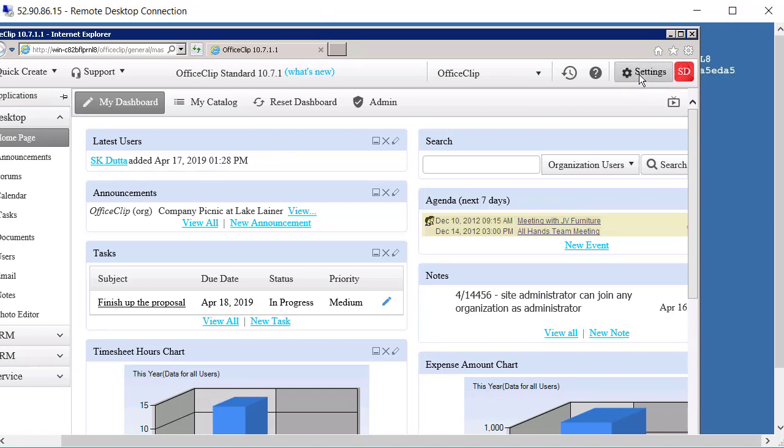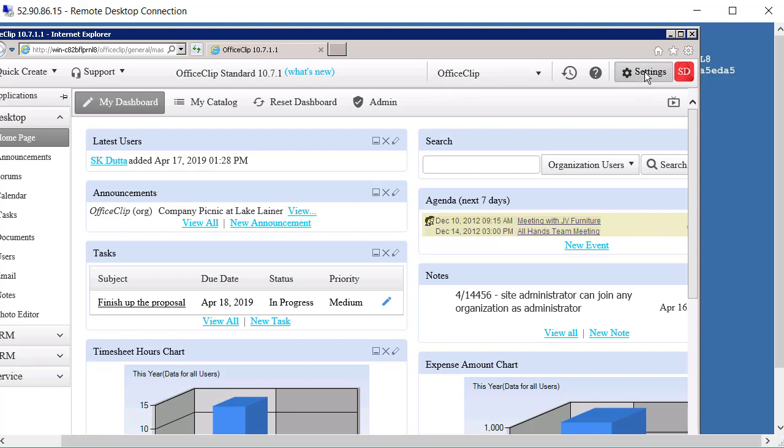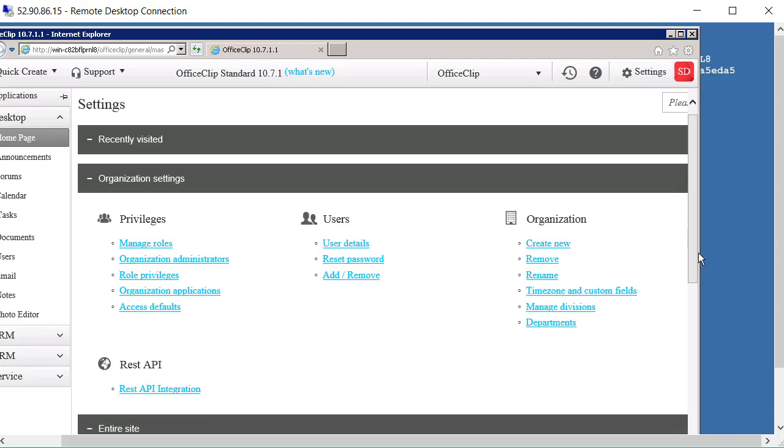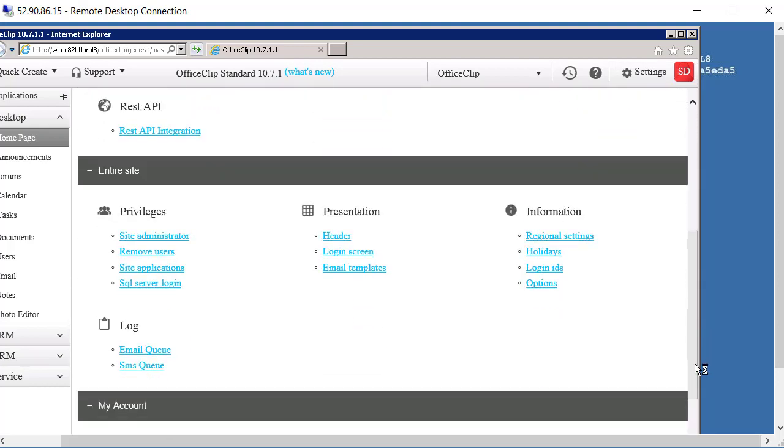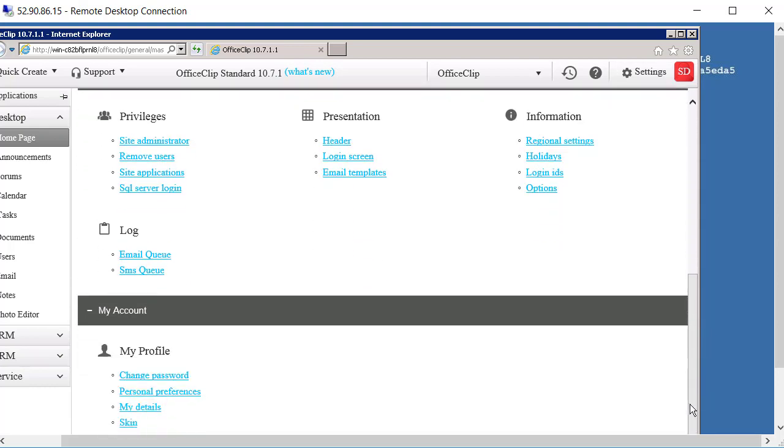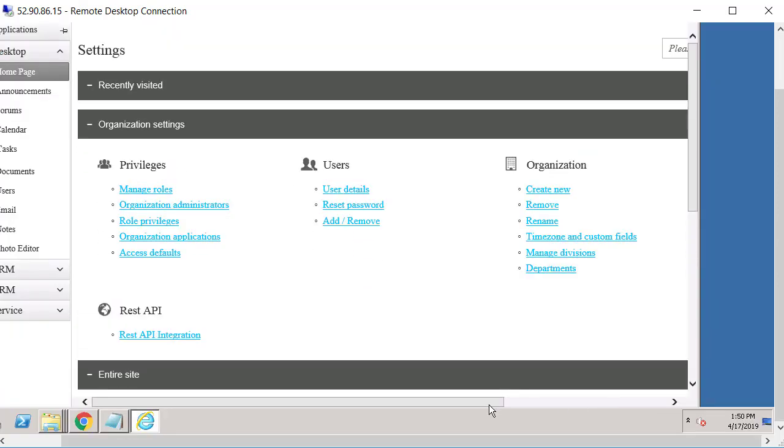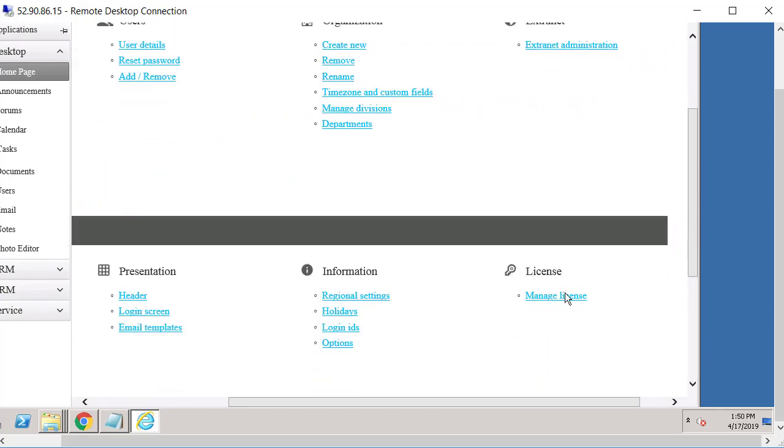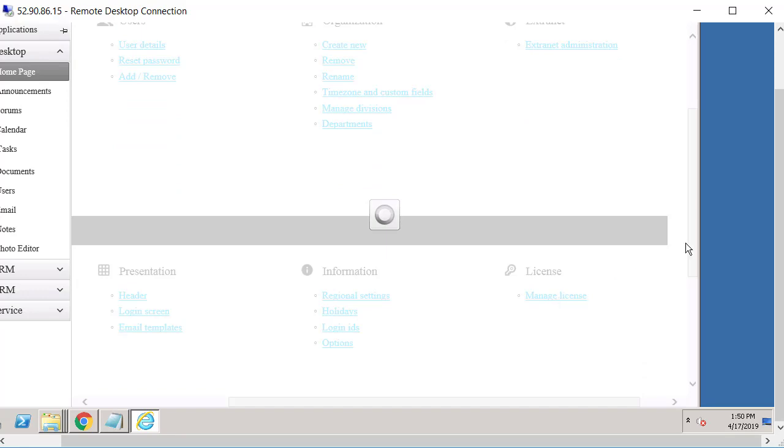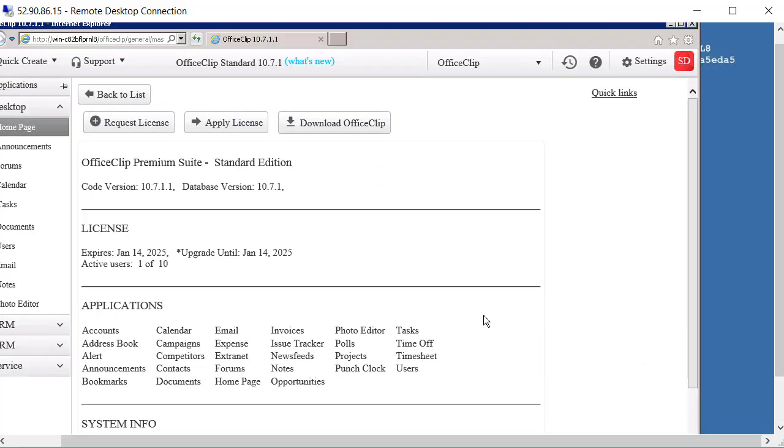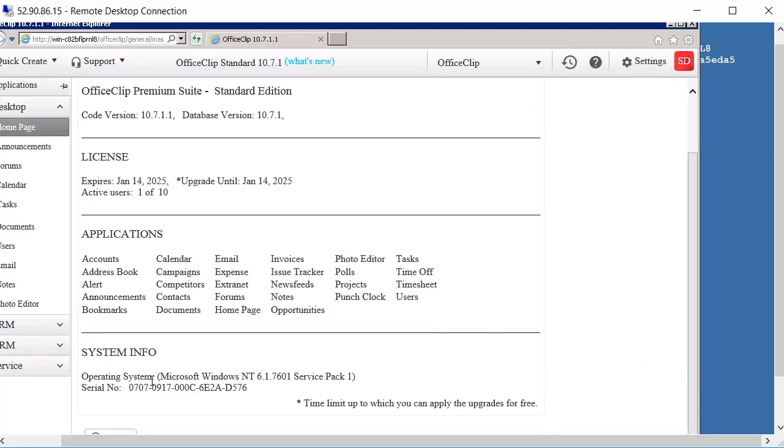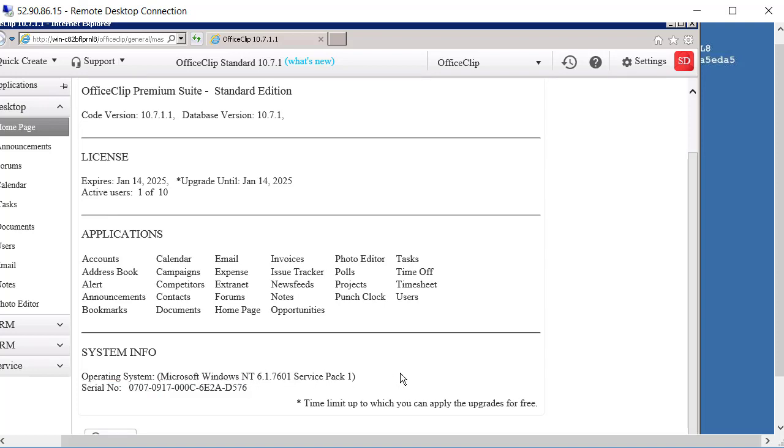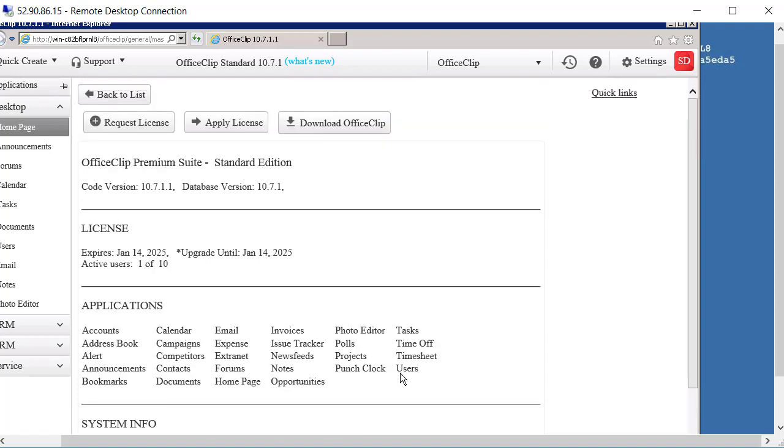So next thing you have to do is to get the new license. So in order to do that go ahead and click on settings. Currently what we have here is the OfficeClip standard license which is free but if you want to get the enterprise license you have to go over here to the license screen manage license. And what you have to do is for getting a new license just send the serial number to us and we will issue a license. When you get the license you can click on apply license and start using OfficeClip for the enterprise edition.